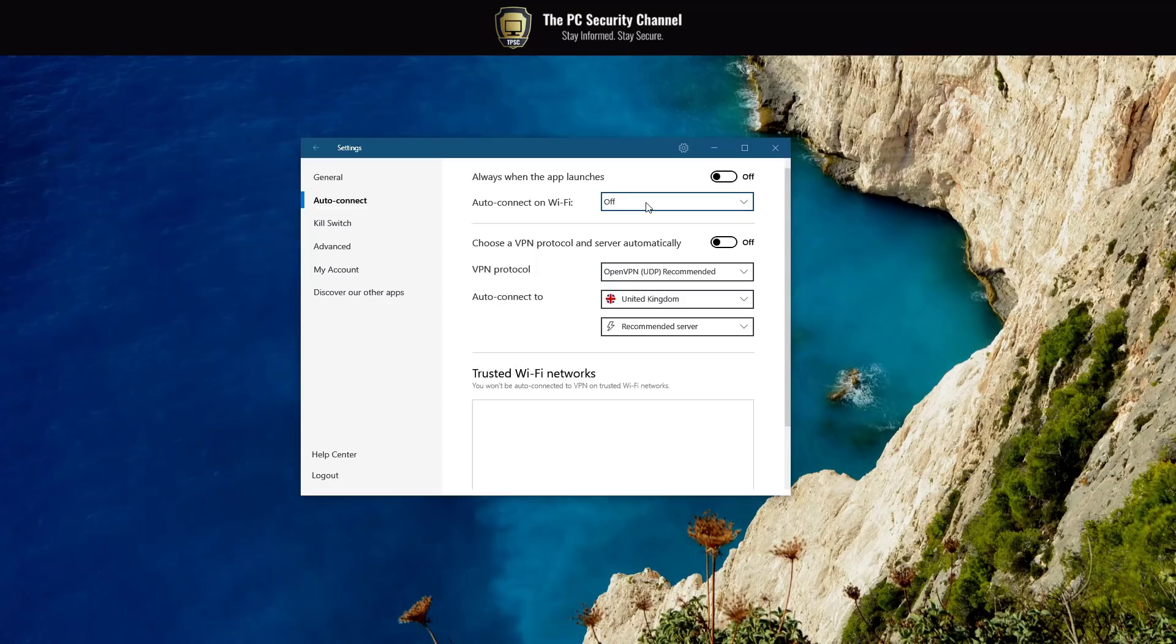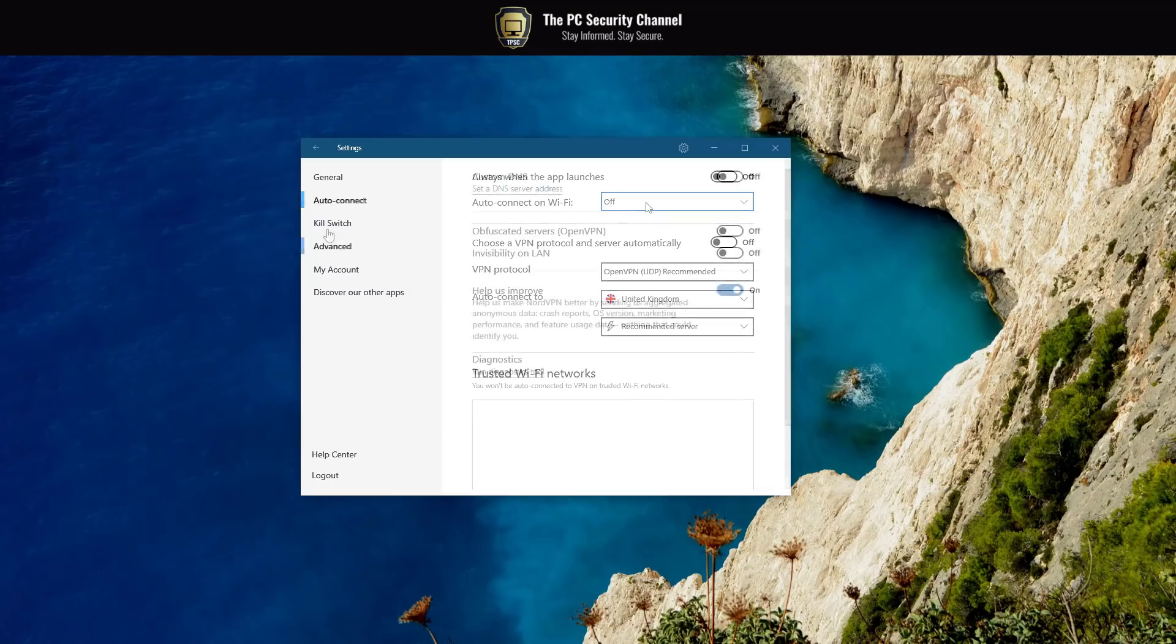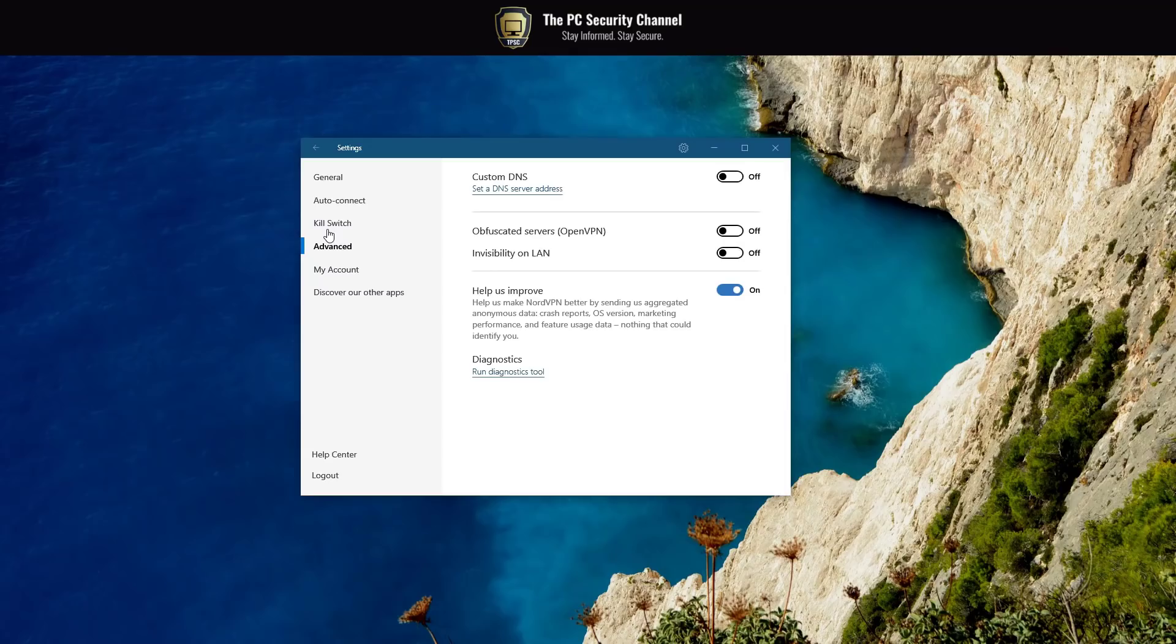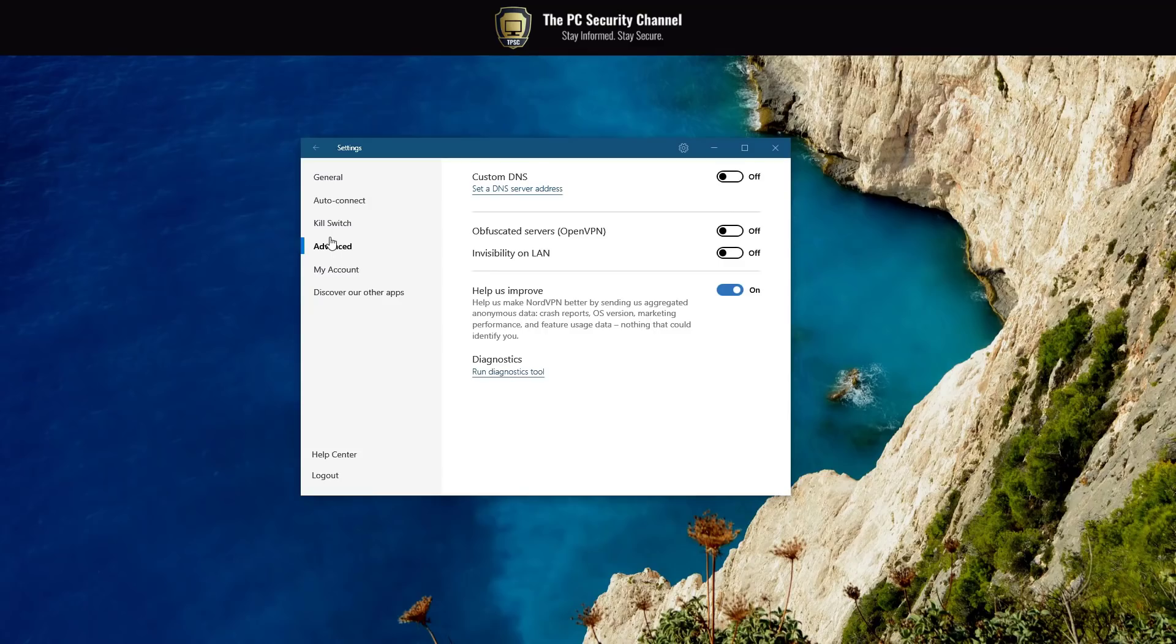You can also auto connect over Wi-Fi. So if you travel a lot and you use hotspots on the go, this is very important. We will talk about VPN security, what they can and can't do, so hold your thought on that. We've also got some advanced settings where you can set custom DNS servers if you're having a delay in loading. You can also use obfuscated servers and even opt for invisibility on LAN if you connect to some kind of a work or college network and you don't want to be visible.